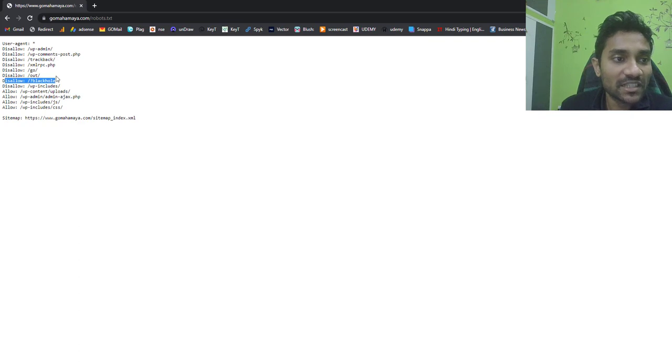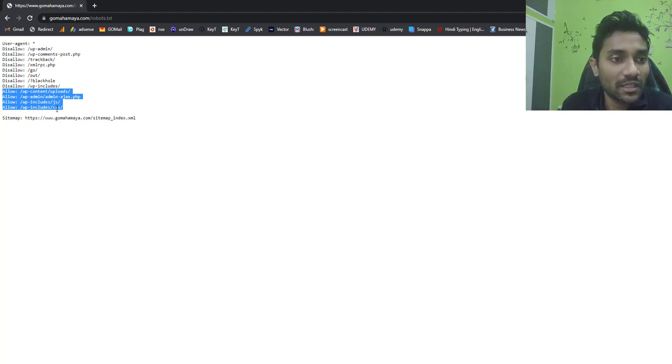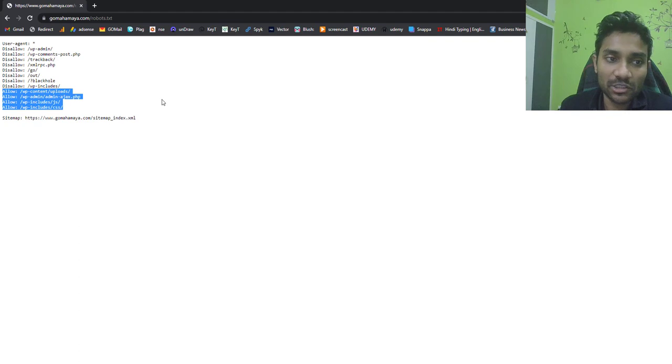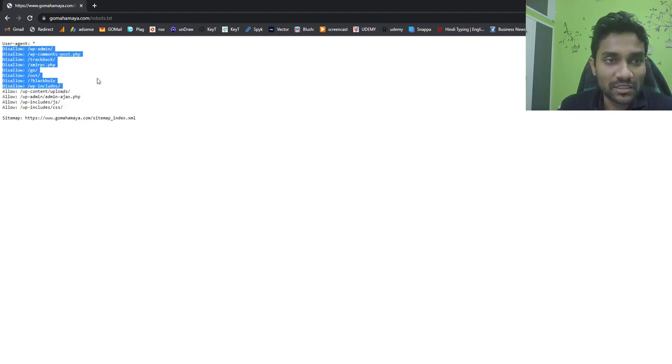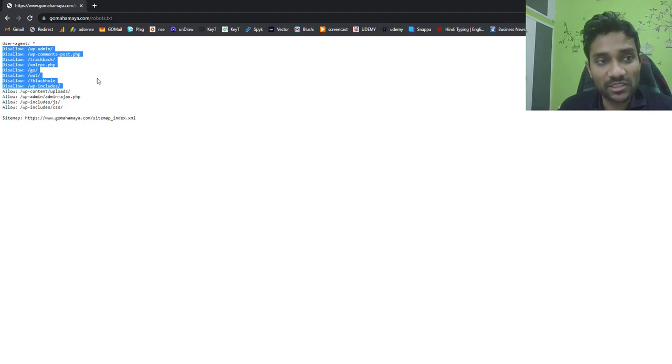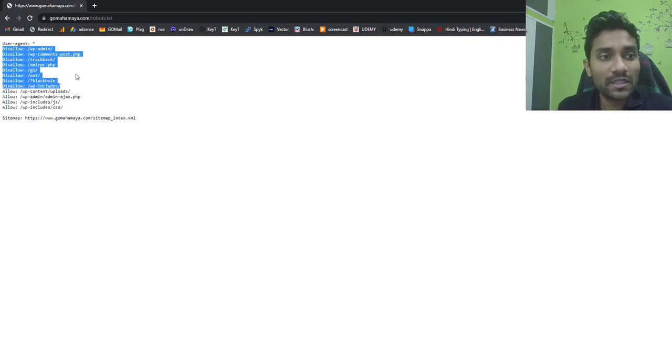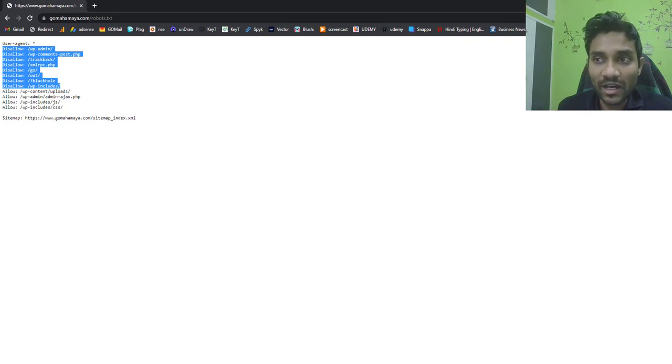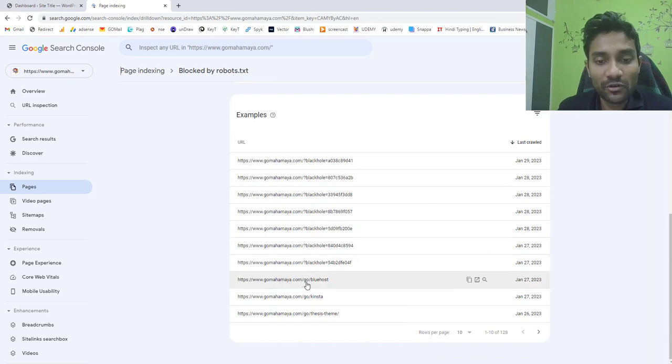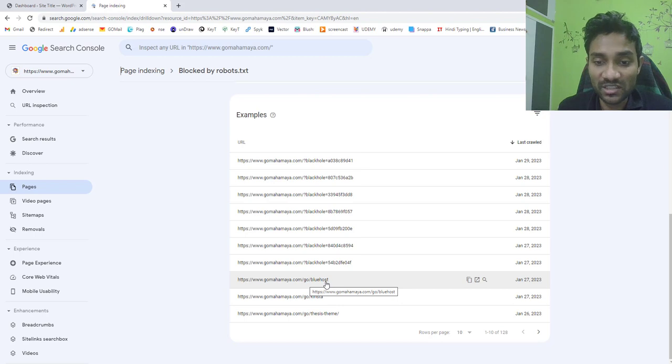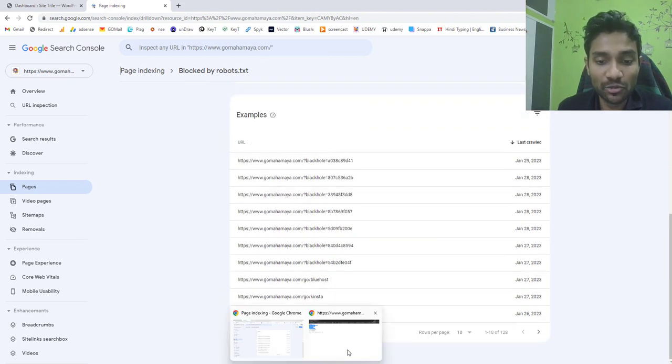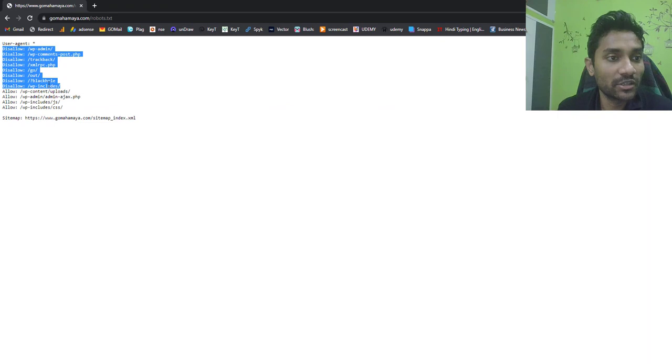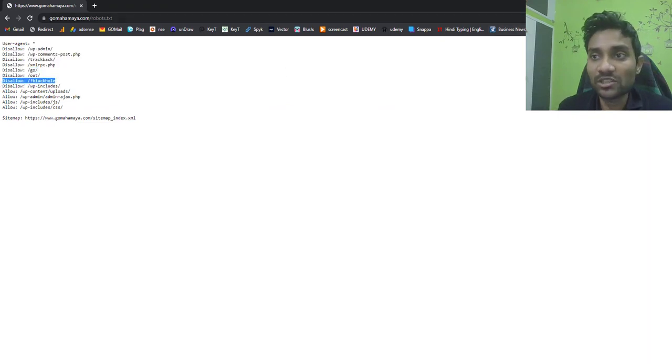These are the things I disallowed them and these are the things which I allowed them. So they can enter inside these resources and collect the URLs and the data but they cannot go inside these URLs. This is just to tell the user agent robots.txt for the bots who crawl the website so they should not disobey these rules. Now I'll go back to our Search Console and you can see gomahamaya.com forward slash go forward slash host is blocked and is blocked by robots.txt because I said it to block. Here you can see forward slash go is blocked and here you can see disallowed black hole is blocked.